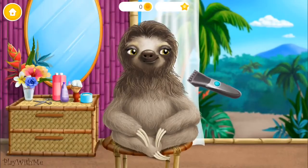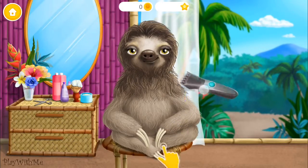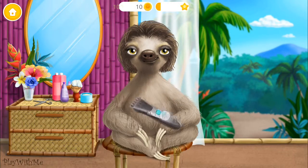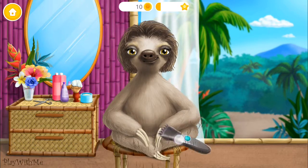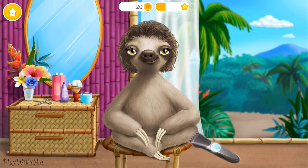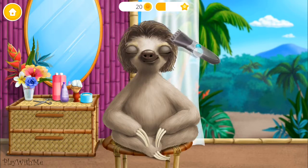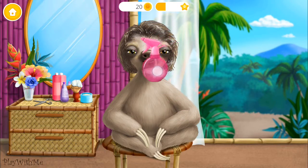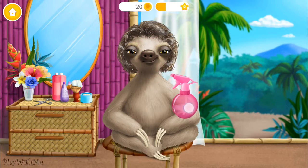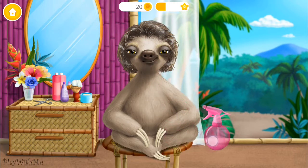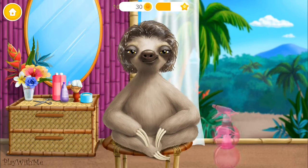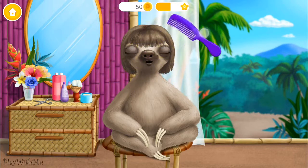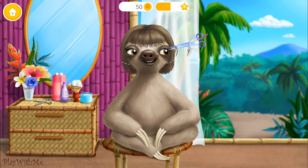Hello! Will you help me change my hairstyle? Wow! Spray some water on my hair! Ooh! Take the scissors and do it!